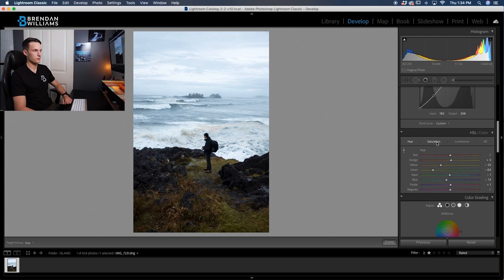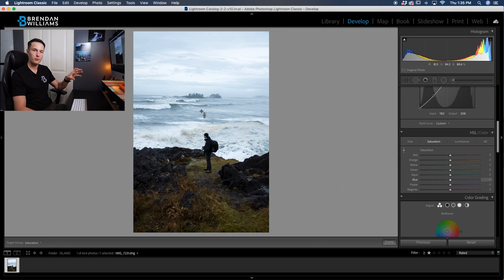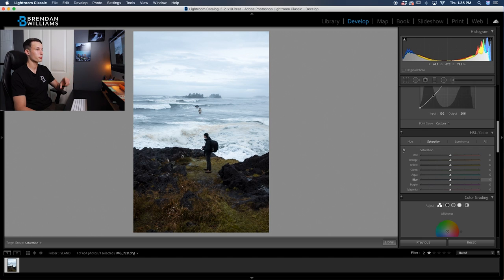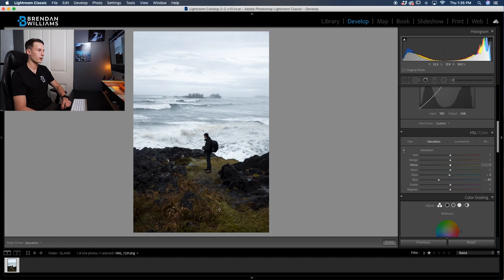Next, I'll go to the saturation. Clicking on the saturation, once again, I'm going to use my sample option, and what I'm going to do is actually desaturate the most dominant color in the photo, which in this case is the ocean or these blues. So I'm going to click on that, drag down just a touch to desaturate it a fair amount, but still having some color left over in there.